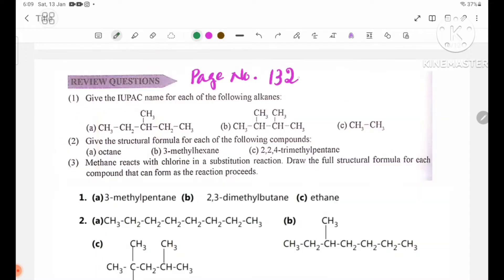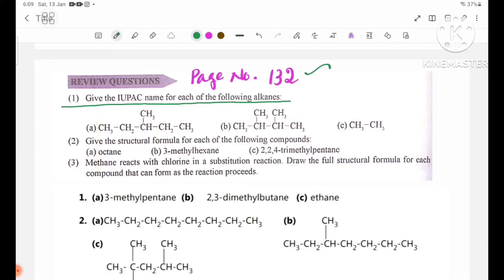Page number 132 review questions. Number 1: Give the IUPAC name for each of the following alkanes.